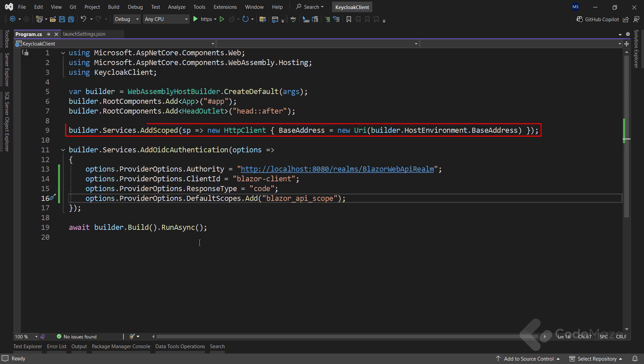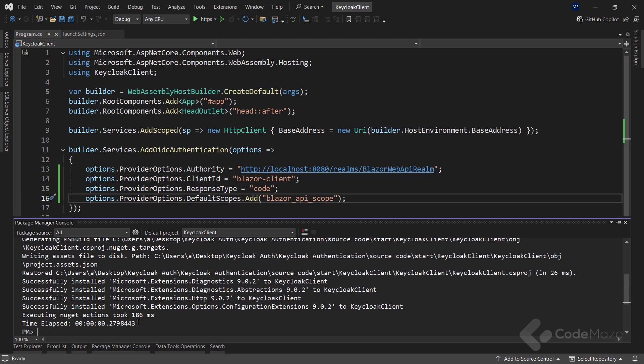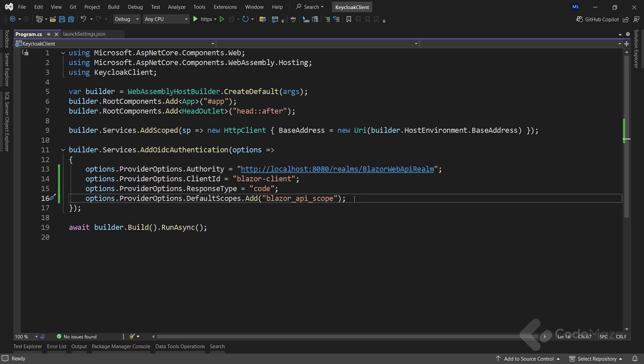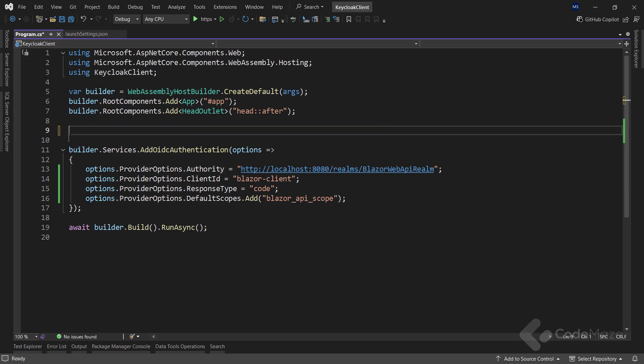After this, let's modify the HTTP client configuration to include the access token. But first, I need to install one package. With it, I am able to use HTTP client factory in my app. Now, let's remove this HTTP client code and add a new one.